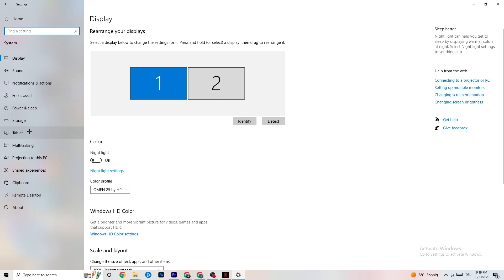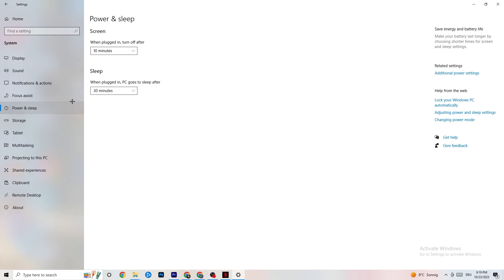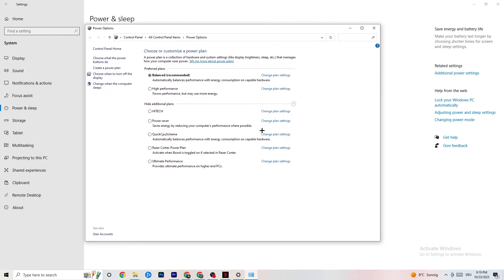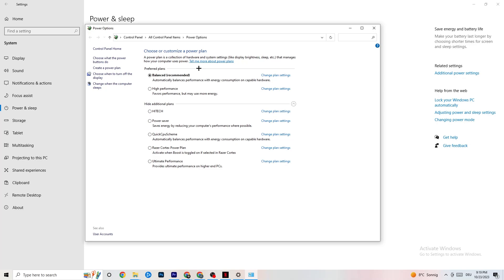Go back to Settings, then click on Power and Sleep — the fifth option. On the right side, click on Additional Power Settings. You'll see plans like High Performance, Power Saver, and Balanced. I can't tell you which is best — you need to check it for yourself. Try High Performance or Balanced and see which one works better with your PC.